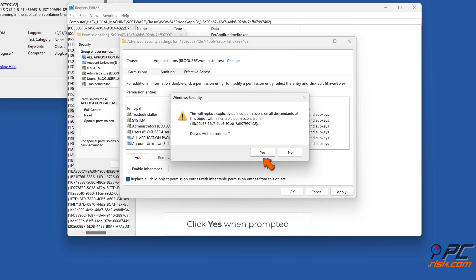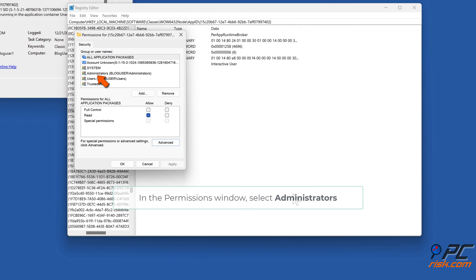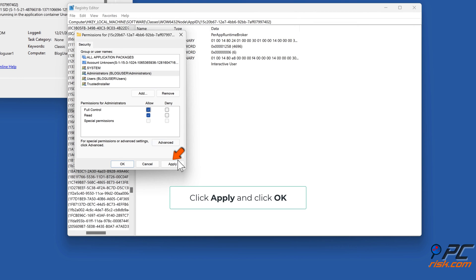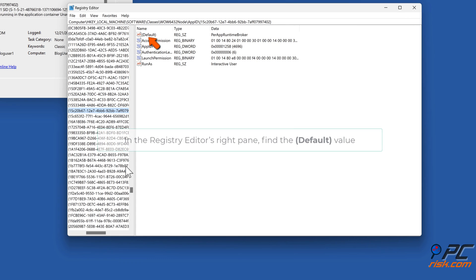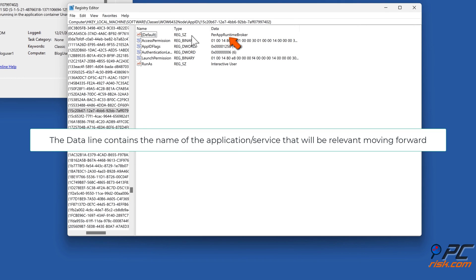Click Yes when prompted. In Advanced Security Settings, click OK. In the Permissions window, select Administrators. In the Permissions for Administrators section, mark the Allow checkbox next to Full Control. Click Apply and click OK. In the Registry Editor's right pane, find the Default value. The Data line contains the name of the application or service that will be relevant moving forward.